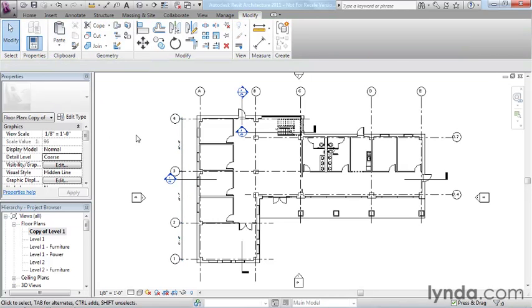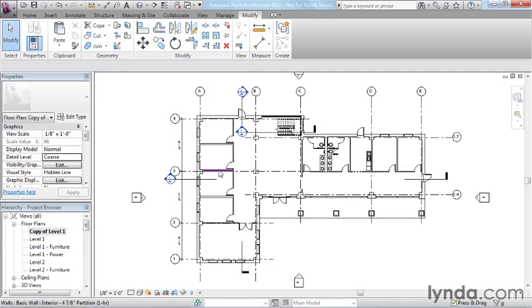All I want you to understand here is the default behavior in Revit is that annotation is always view specific and the model, on the other hand, shows in all views simultaneously. And we saw plenty of examples of that in the previous movie.